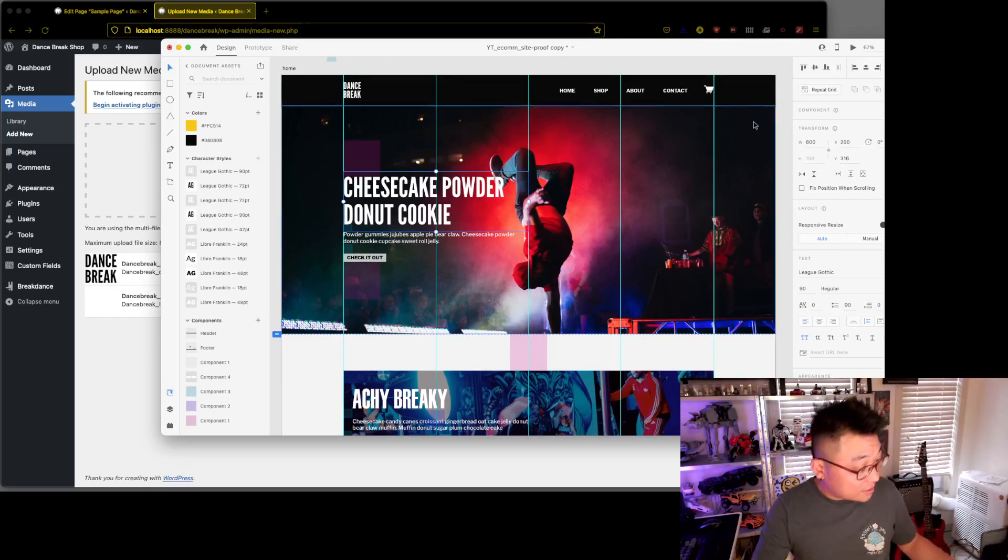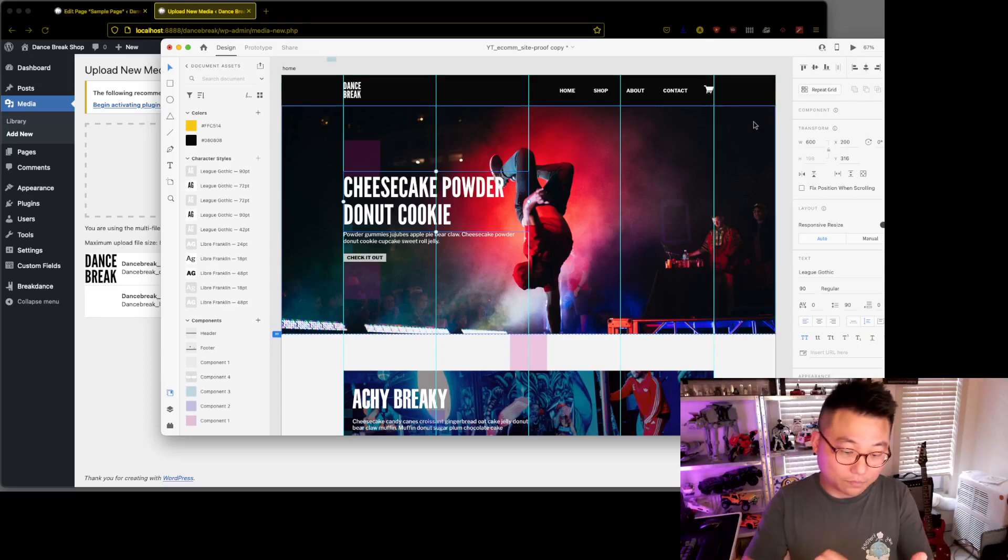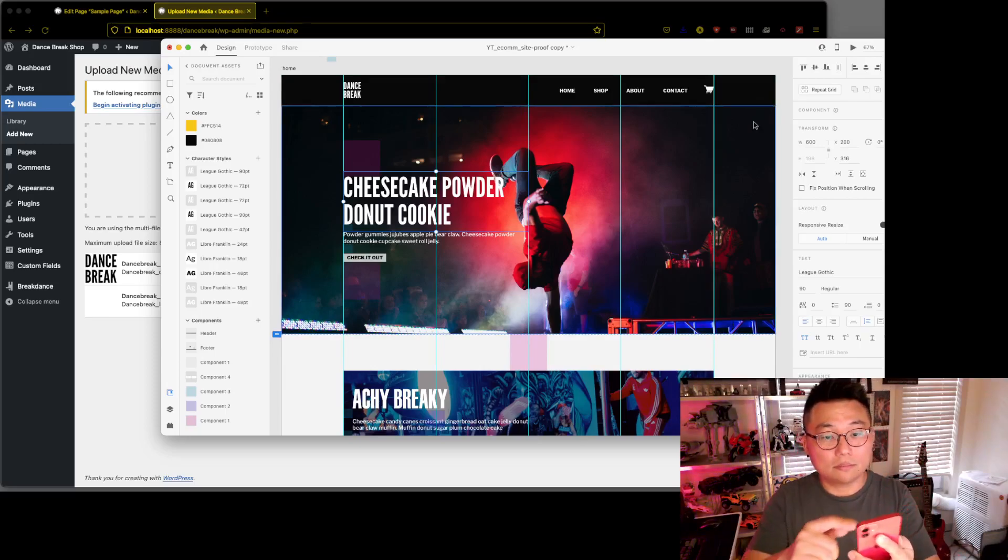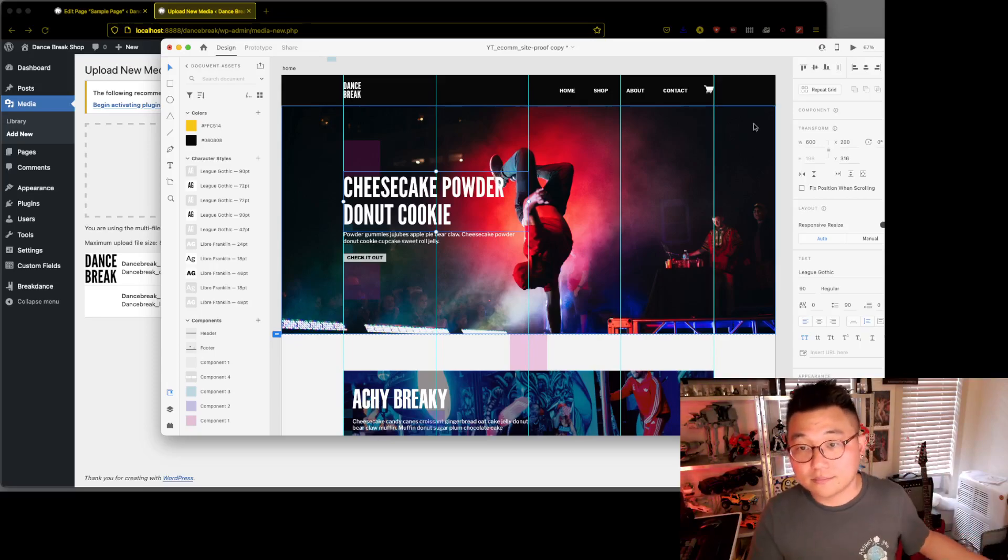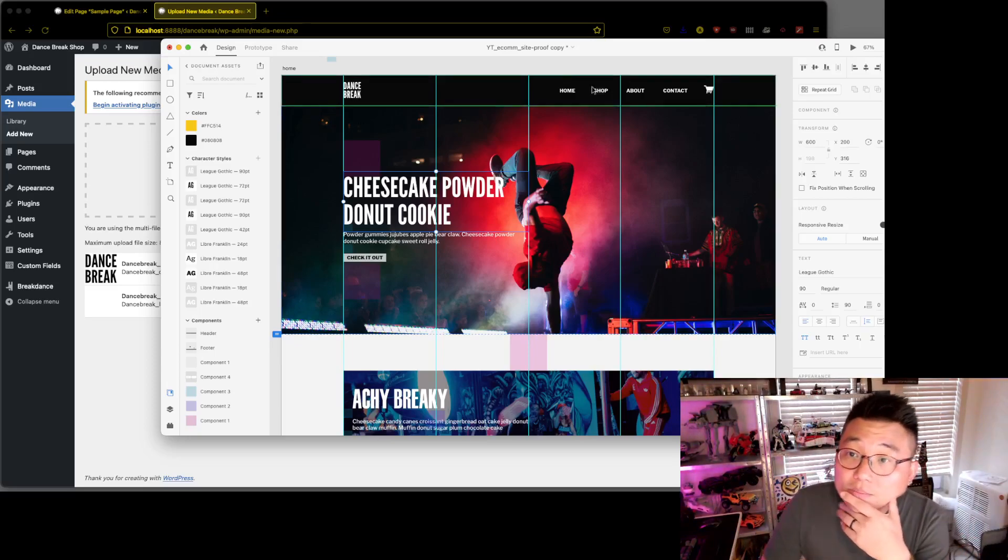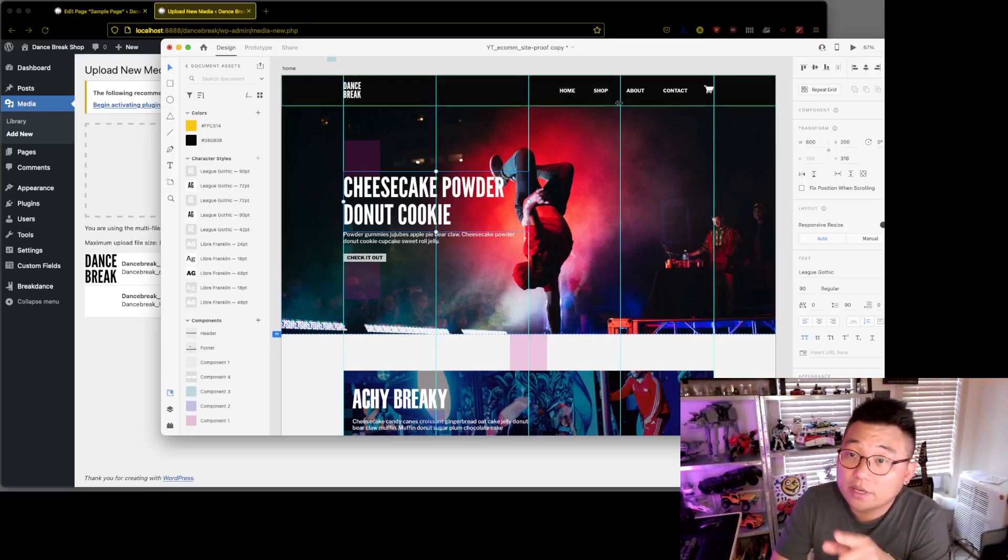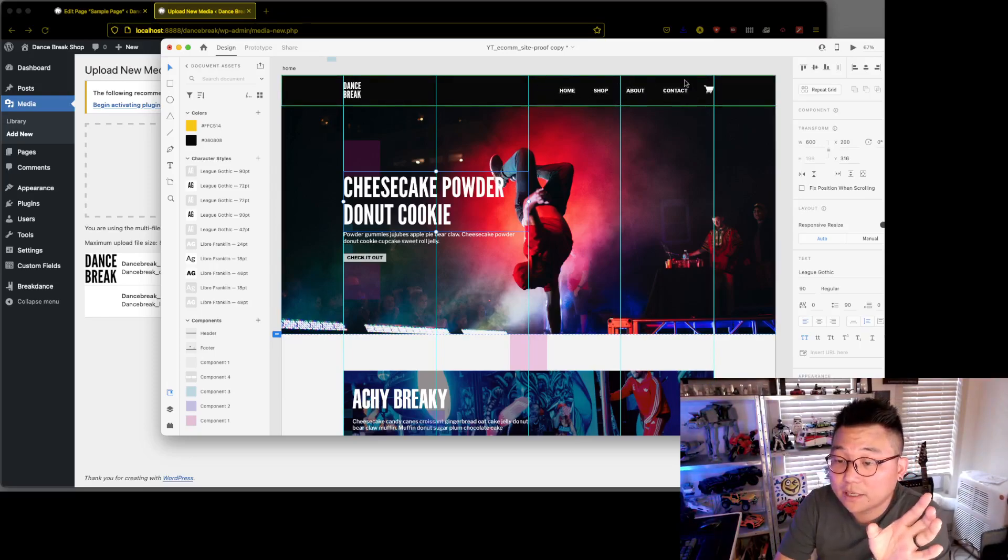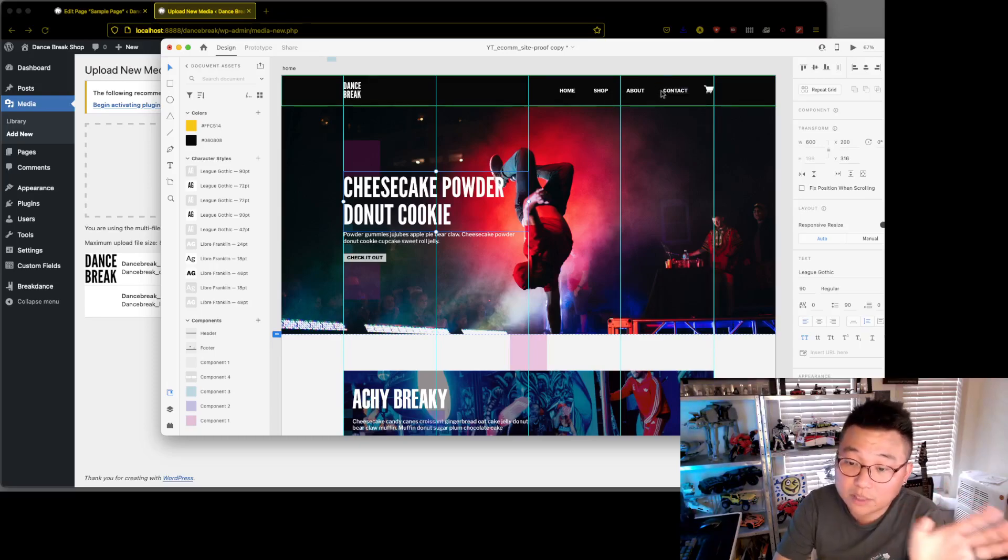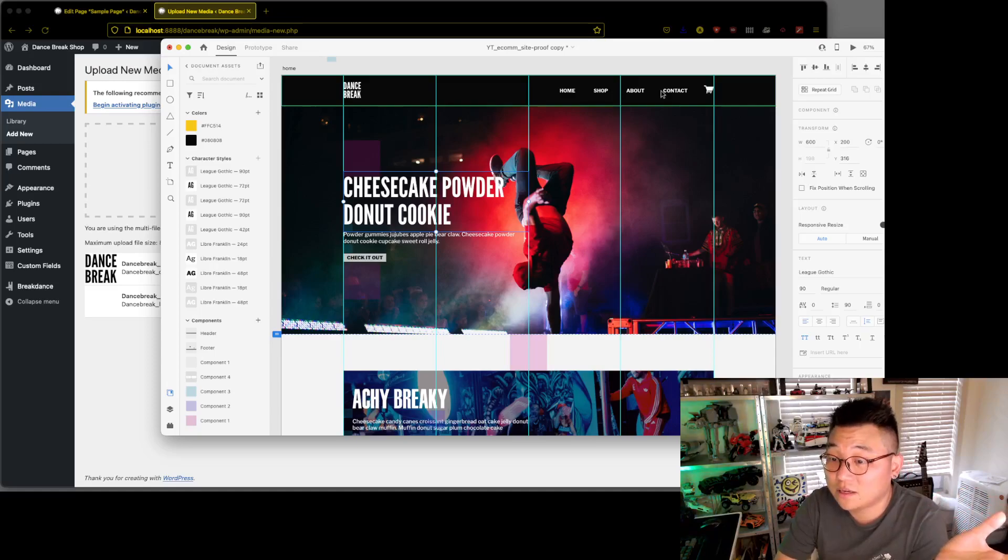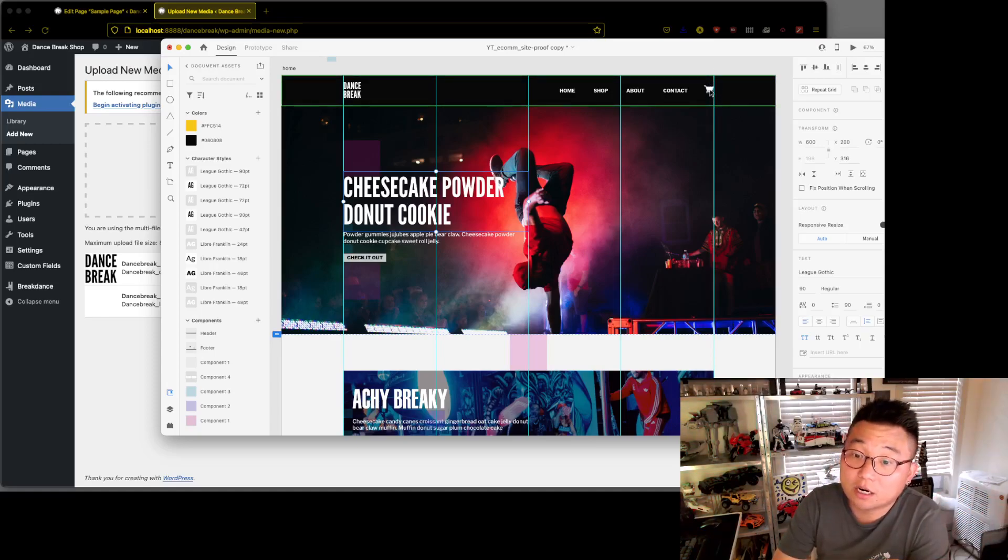Now we're going to set up the header and the footer. One thing that we're not going to do in the header is set every little page and menu item up. We'll just leave a placeholder menu there, I guess if anything, and the mini cart. That's the main focus of this header at the moment, and just a logo there.